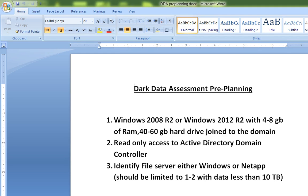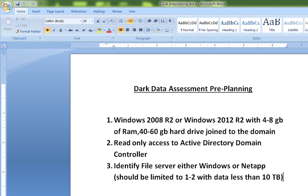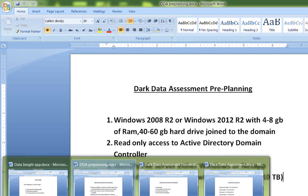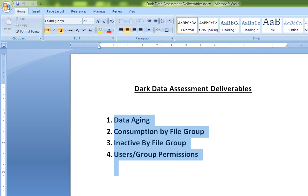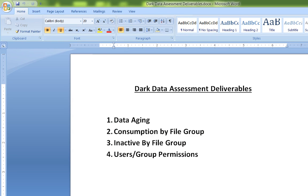The technician will need read-only access to the Active Directory domain controller. We also need to identify which file servers will be scanned — it should not be more than one to two file servers. The data should generally be less than 10 TB, though ideally not more than one to two terabytes; if it is more, we can have a dialogue on a case-by-case basis. After this pre-planning, the technician will come to your location for the dark data assessment.